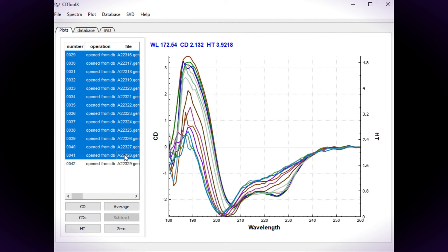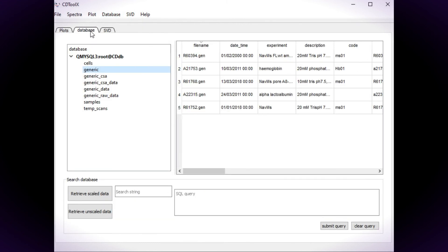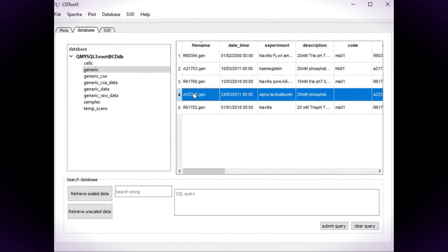Select the data and choose Add Temperature Scans. Although the table is called Temperature Scans, any data series can be entered. The first spectrum in the list will be added to the generic table as a representative of the data series.